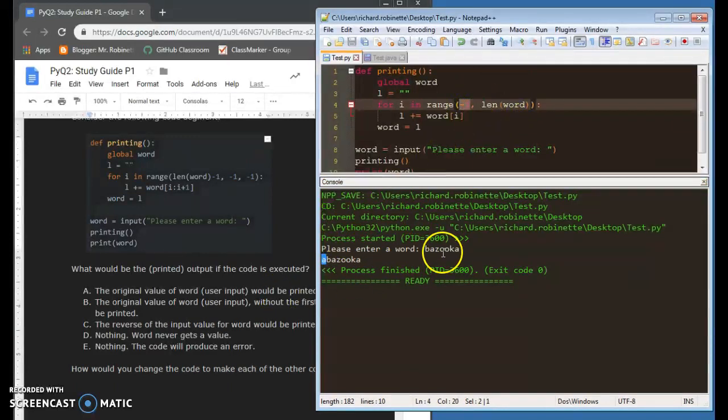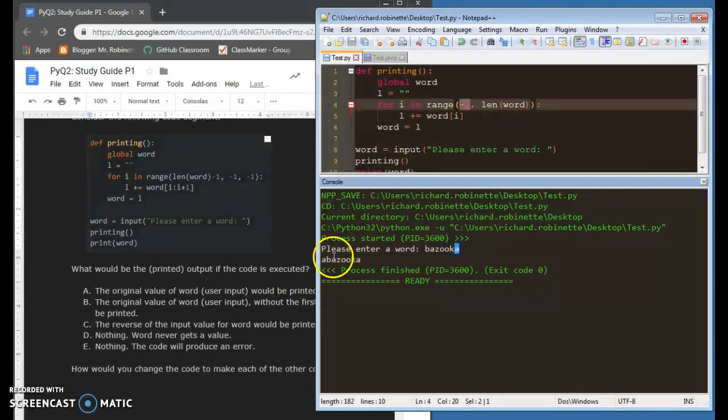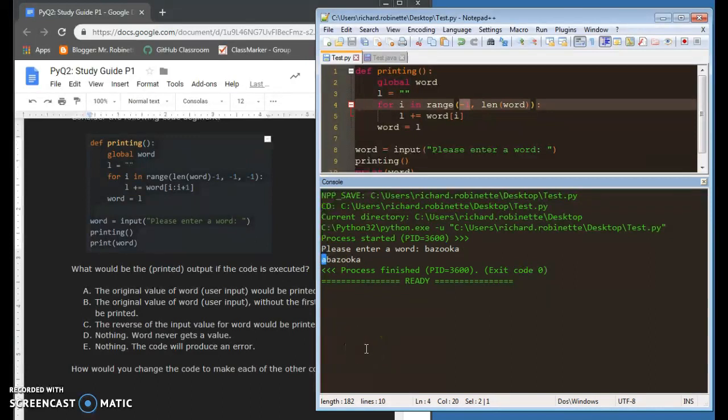it goes from here, negative one back around to this letter, and it actually prints it prior to everything else. You guys with me so far?